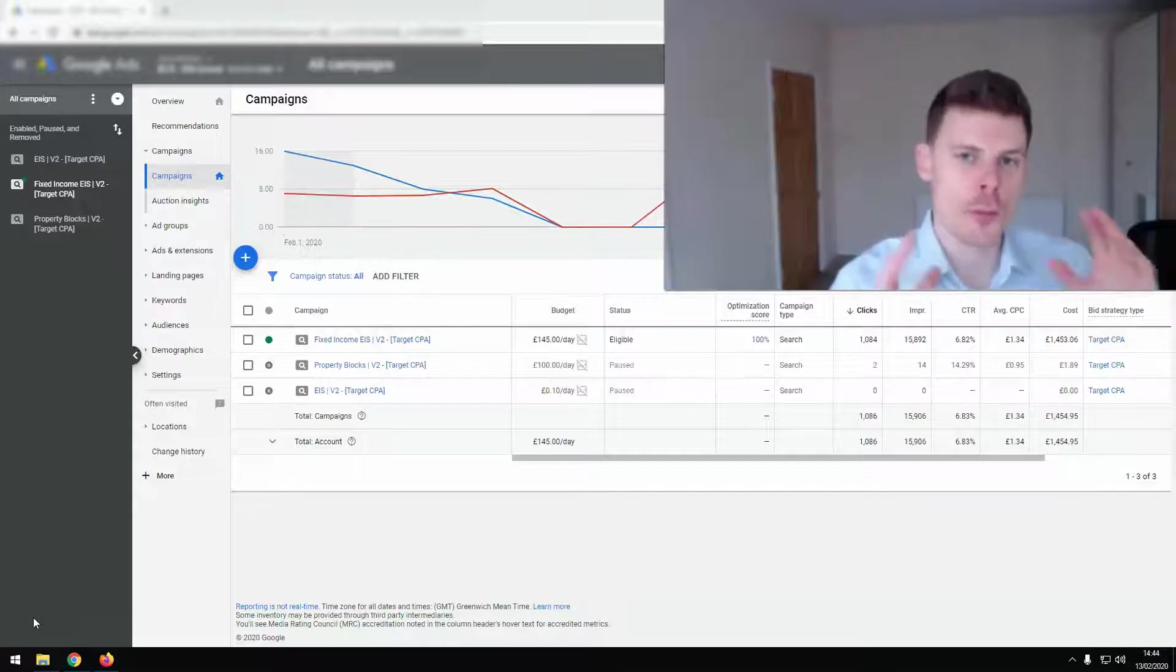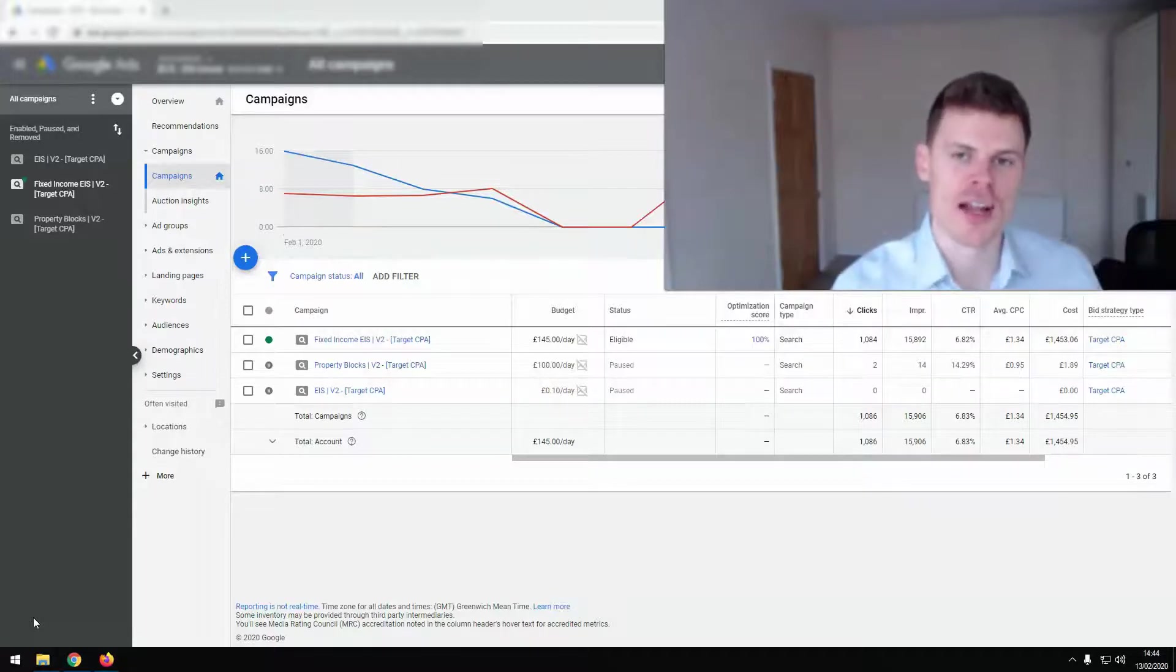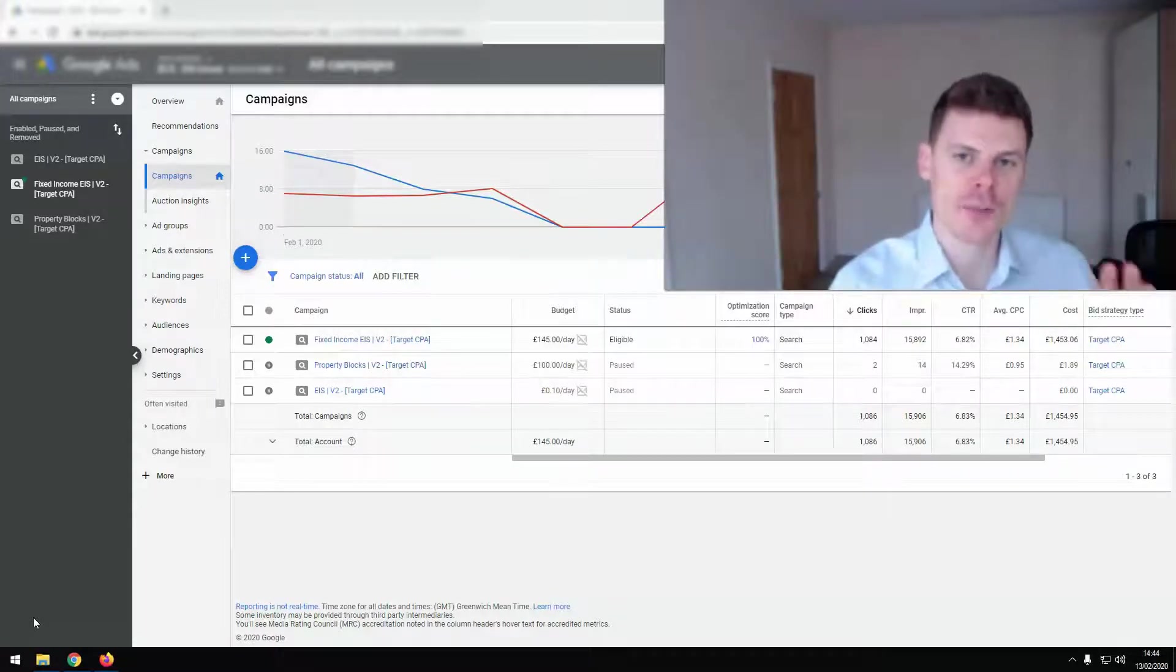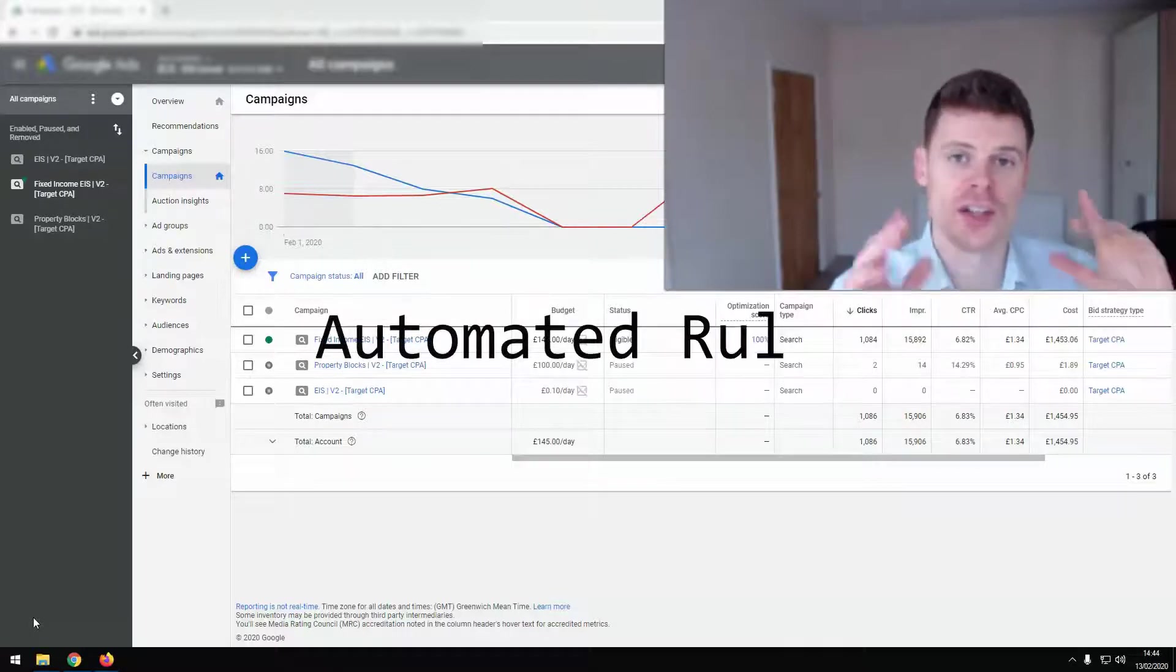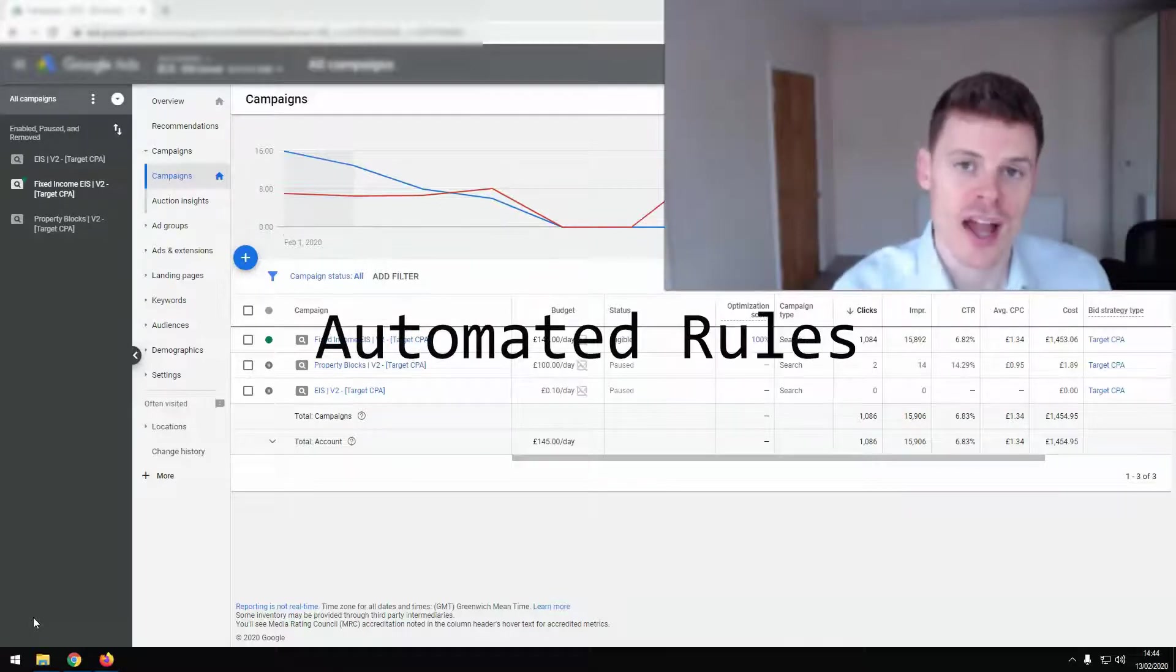Hi, I'm Philip from OptimizeLab and in this video I'm going to be talking about the Google Ads automated rules.